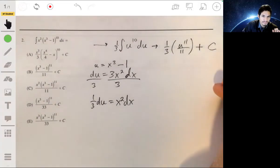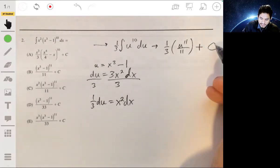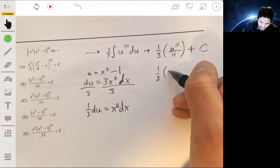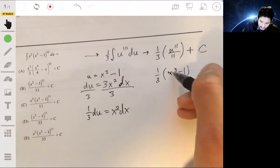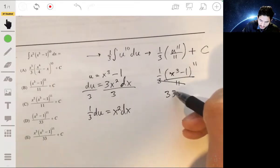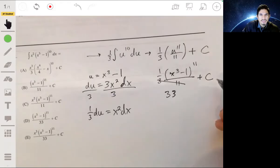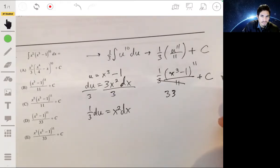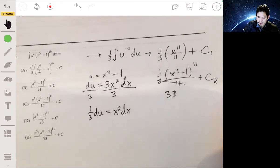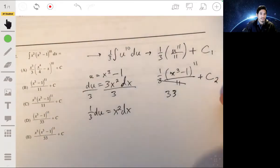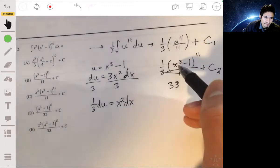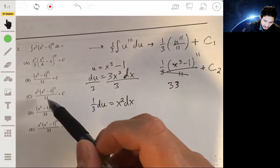Technically, I don't want to put the constant until I go back to x, because the c in u-form could be a different number than the c in x-form. More properly, you might call them c1 and c2 — just be aware of that, as some professors are stricter about it. The final answer is x cubed minus 1 to the eleventh, all over 33, plus c. Looking for which answer is over 33, that will be D.